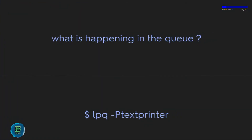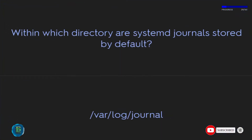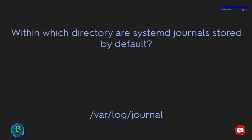To see what is happening in the print queue, use: lpq -P textprinter. Within which directory are systemd journals stored by default? /var/log/journal.